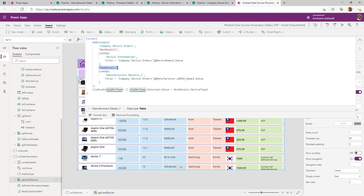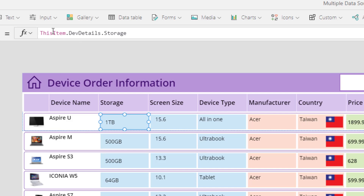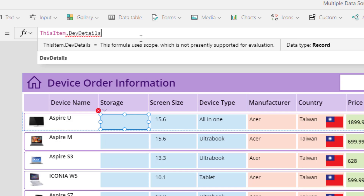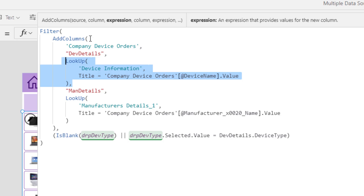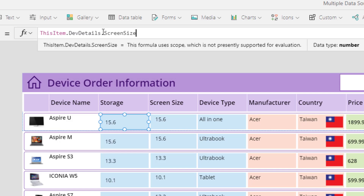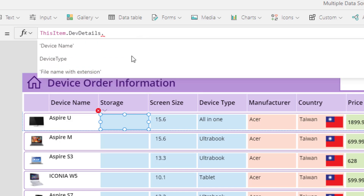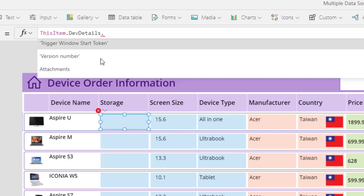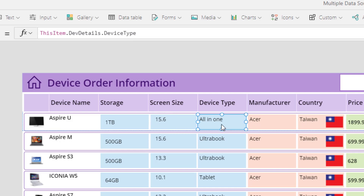Similarly, I get the manufacturer details as 'man details', which gives me the record set from Manufacturer Details. In the gallery labels, I use 'ThisItem.deviceDetails' — because LookUp returns an entire record, AddColumns is adding records into my returned dataset. So 'ThisItem.deviceDetails.screenSize' gives me the screen size, and the same way I can access storage and device type from the Device Information table.